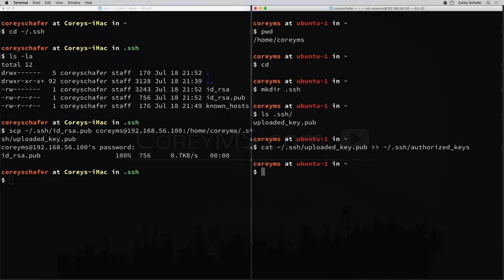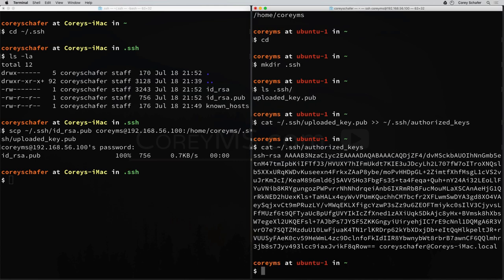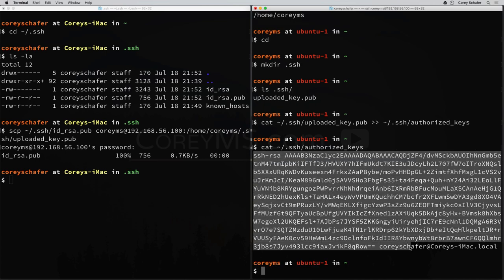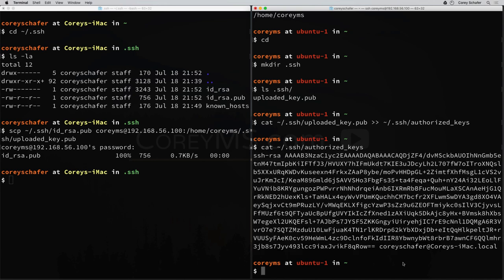Let's go ahead and run that. Now let's make sure it worked by typing cat to print out the contents of that authorized_keys file we just created. You can see that it did append that public key information to that file.